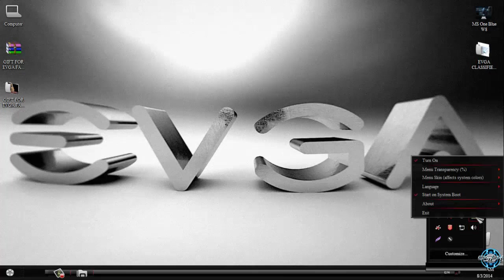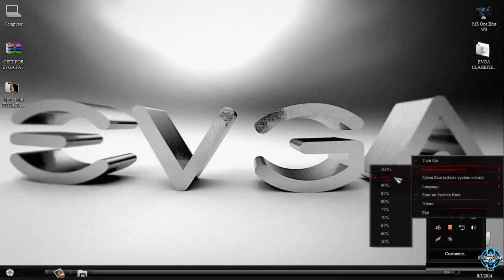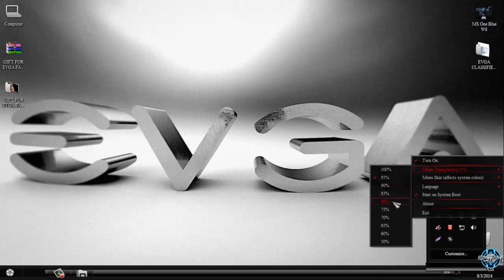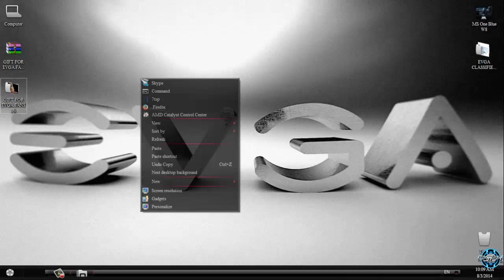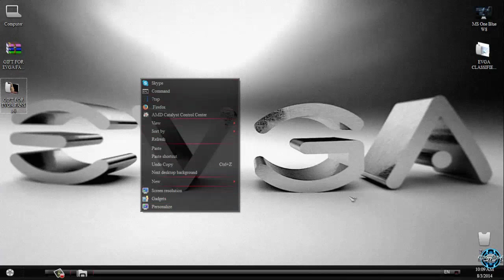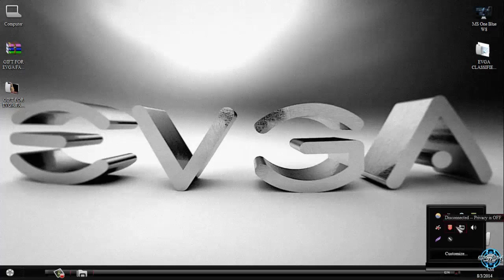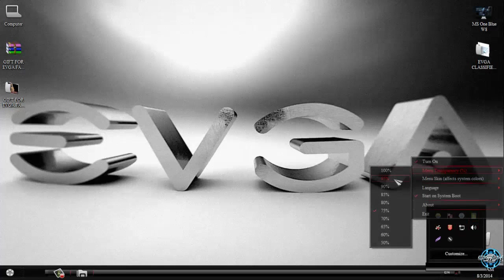Just install the application and go to menu transparency and select your percent of transparency. Mine is 95, if I choose 75, you can see how much my right click menu is transparent. I will go back to 95.